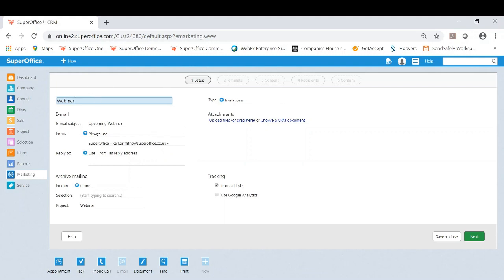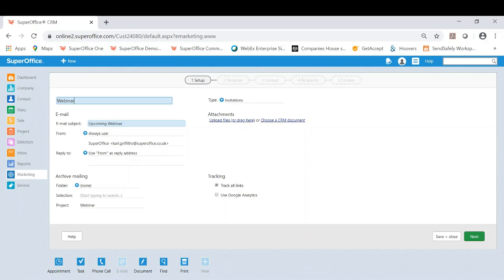Now this is basically asking me first of all what do you want this mailing to be called. So I want this to be called webinar so I can see that clearly from a user's perspective. Then you've got the actual email itself, so the email subject. What do you want the subject to be called? It will be visible to that customer once the mailing goes out and the subject here is upcoming webinar.